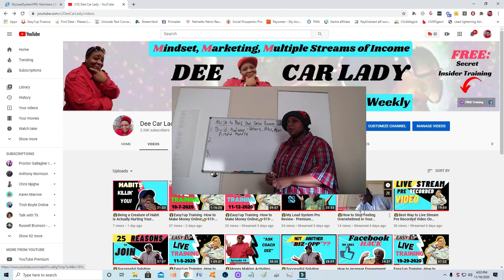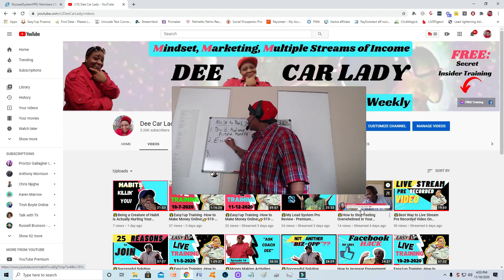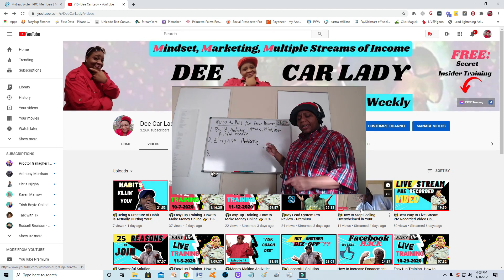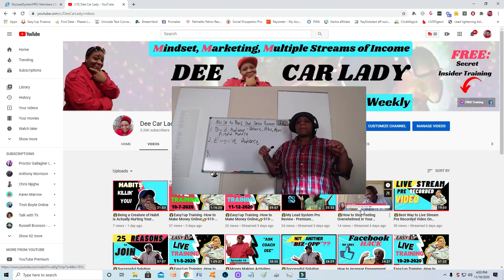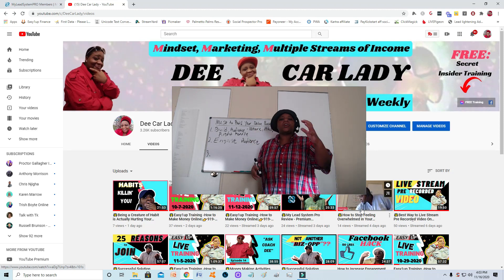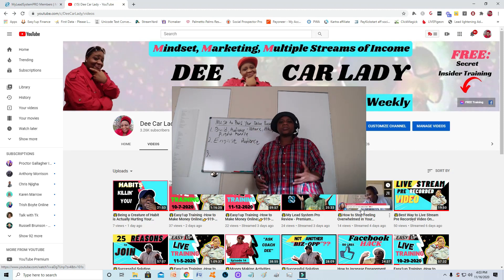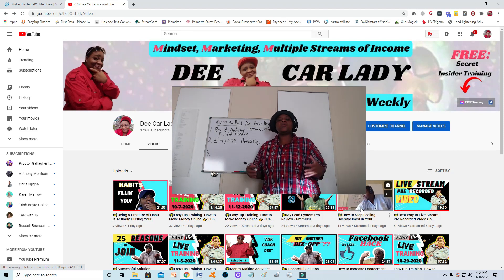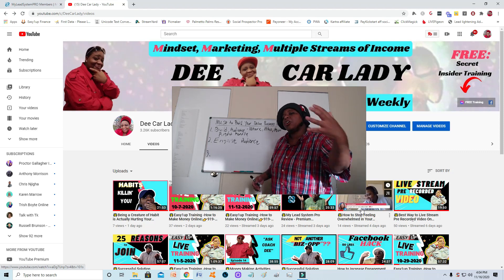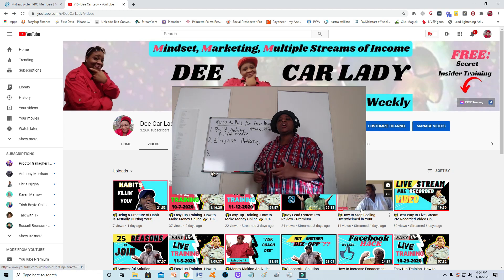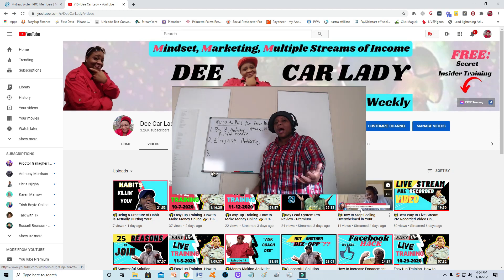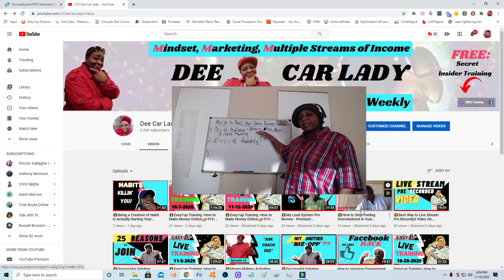Number two is engaging that audience — saying the right things that are going to be relevant to your audience. Inside of My Lead System Pro, they actually show you how to create content, meaning how to come up with things to talk about that are relevant to your audience. If you're in health and wellness selling weight loss products, the training shows you how to get content related to weight loss. If you sell skincare, they show you how to come up with content that people who care about their skin will actually care about.